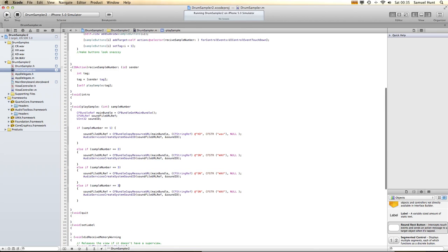And change this to be 4, not 3. Let's go back and change these. So we've got a kick drum, a snare drum, a hi-hat — sorry, remember that's capitals — and let's check up there, that's not capitals, so let's change it back to lowercase. And we want this to be our crash cymbal, CR.